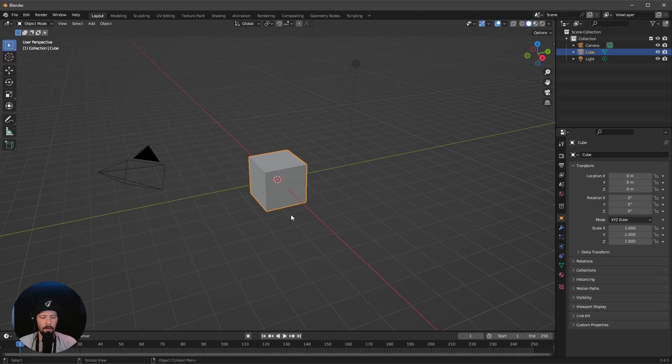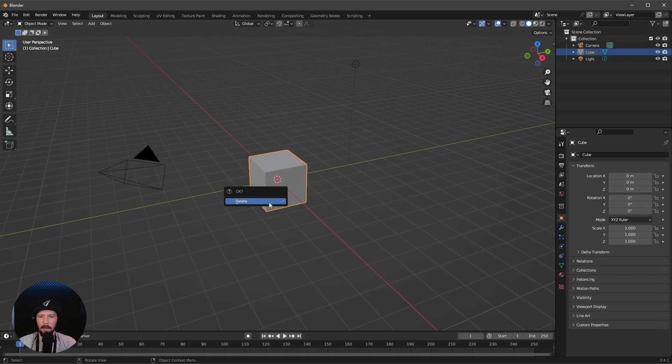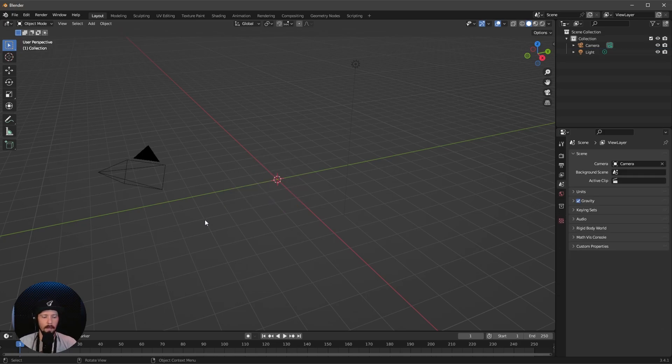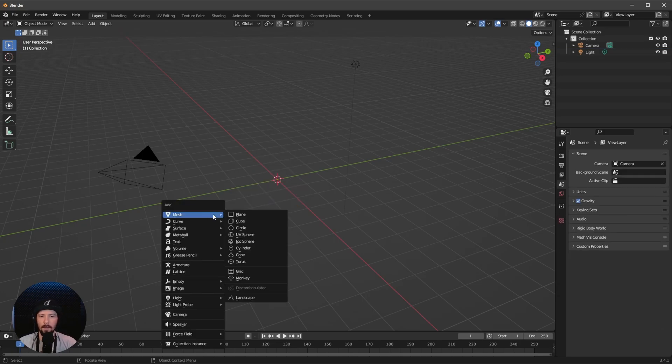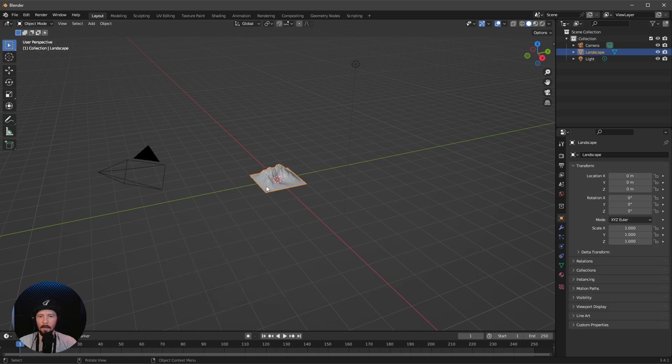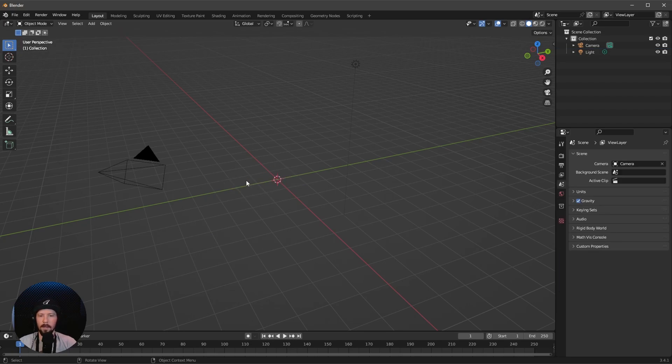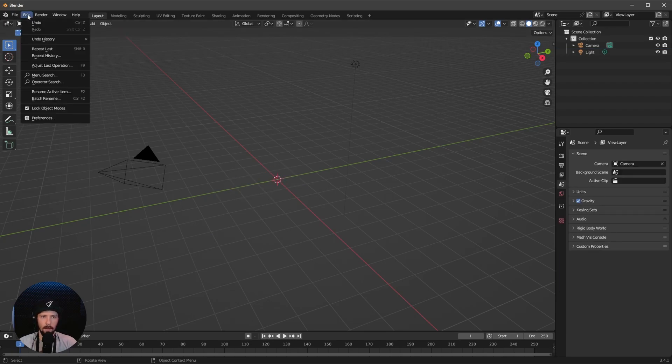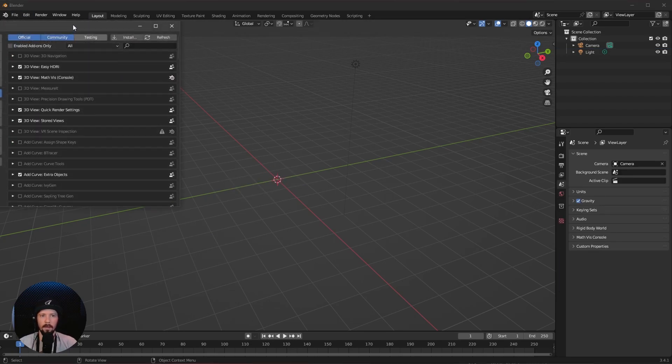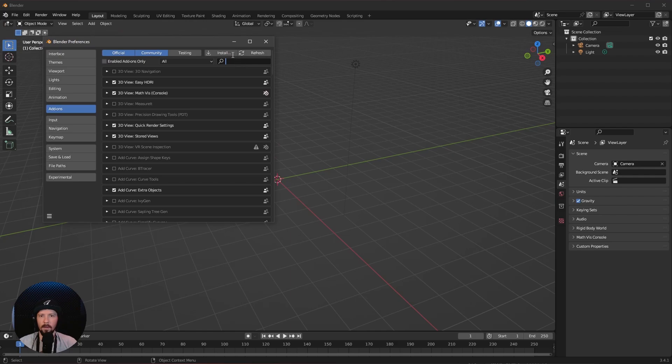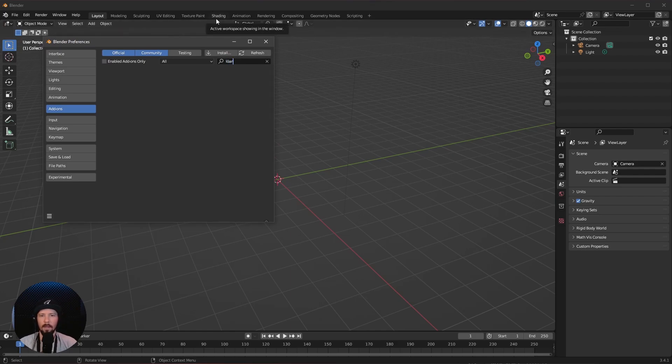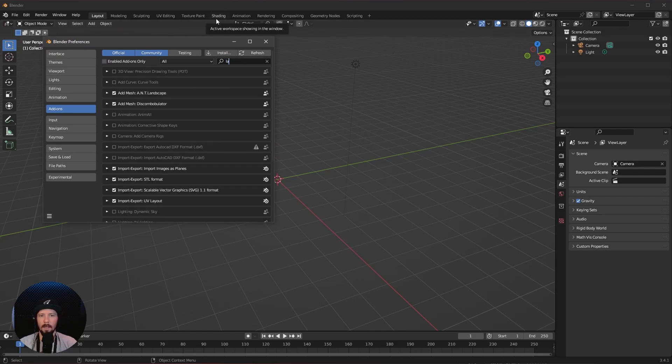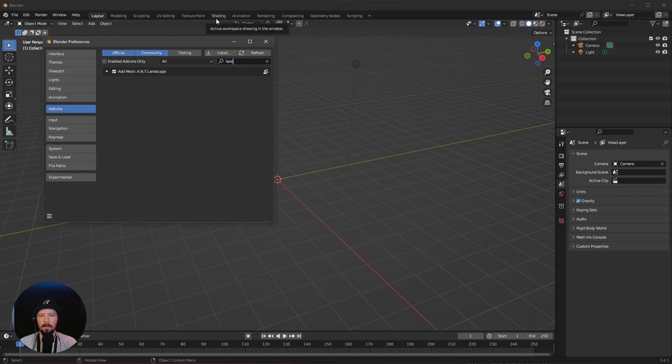Here we are in a fresh Blender scene. Let's delete the cube. We need a landscape today. If you don't have this enabled, go to Edit, Preferences, and search for landscape and enable the ANT landscape.